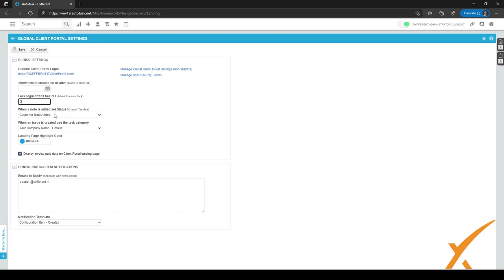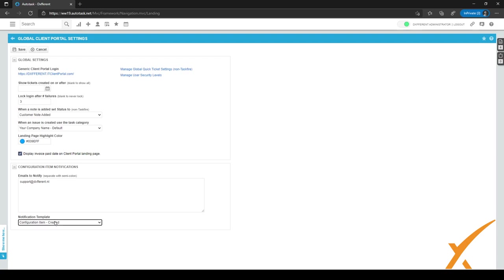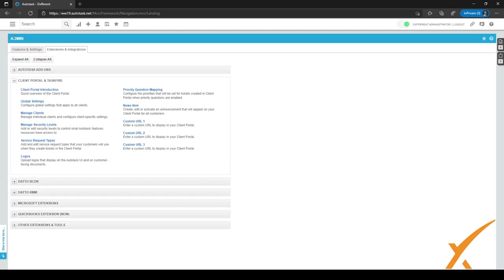You can also set a status to which the ticket will be set after the customer adds a note. We've added a custom status called Customer Note Edit. You can also set a task category for when an issue is created, which we've left as default. On this page you can also choose a color to match your branding, and you can check a checkbox to display invoice paid dates on the client portal landing page. We also added our support email address to get notified when a customer adds a configuration item, mapped to the notification template Configuration Item Created. After setting everything, click Save.